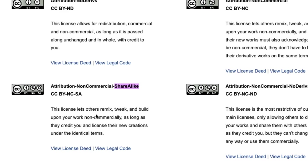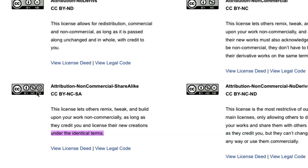So this license lets others remix, tweak and build upon your own work non-commercially as long as they credit you and license their new creations under the identical terms. So basically if you've said non-commercial and they use your work and they produce something they also have to specify that as non-commercial which is a great license.